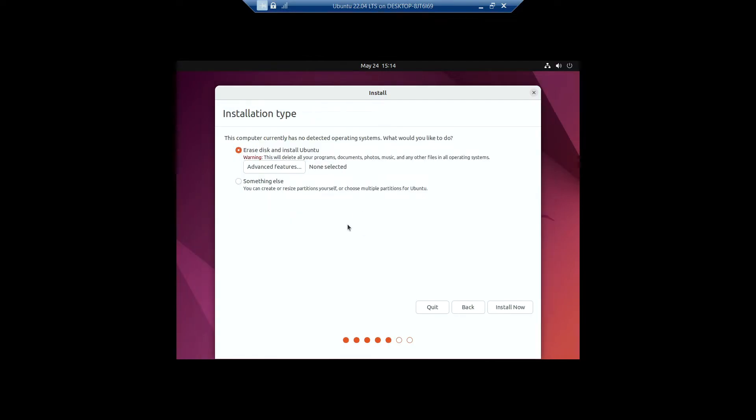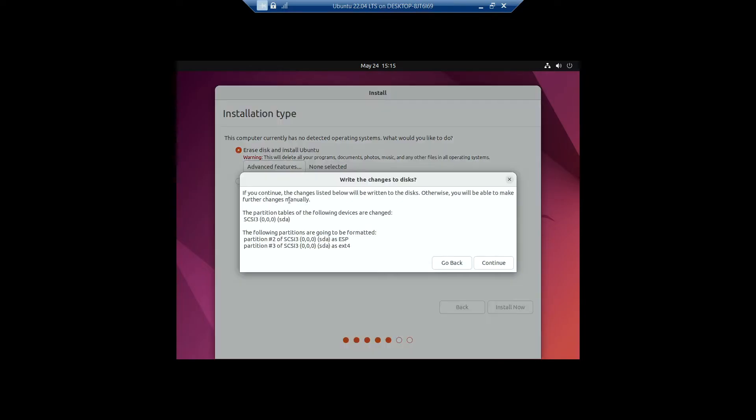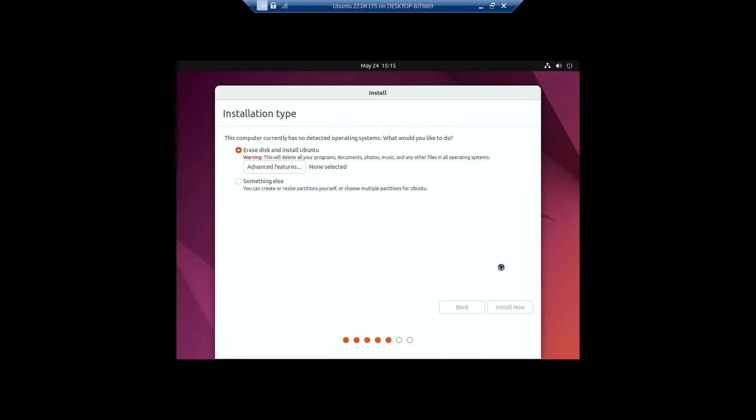On the installation type, I'll be selecting 'Erase disk and install Ubuntu.' The something else option is not available yet and I do not recommend doing that because we're in a virtual machine. I'll click on Install Now to install Ubuntu in our virtual machine. Let's continue.